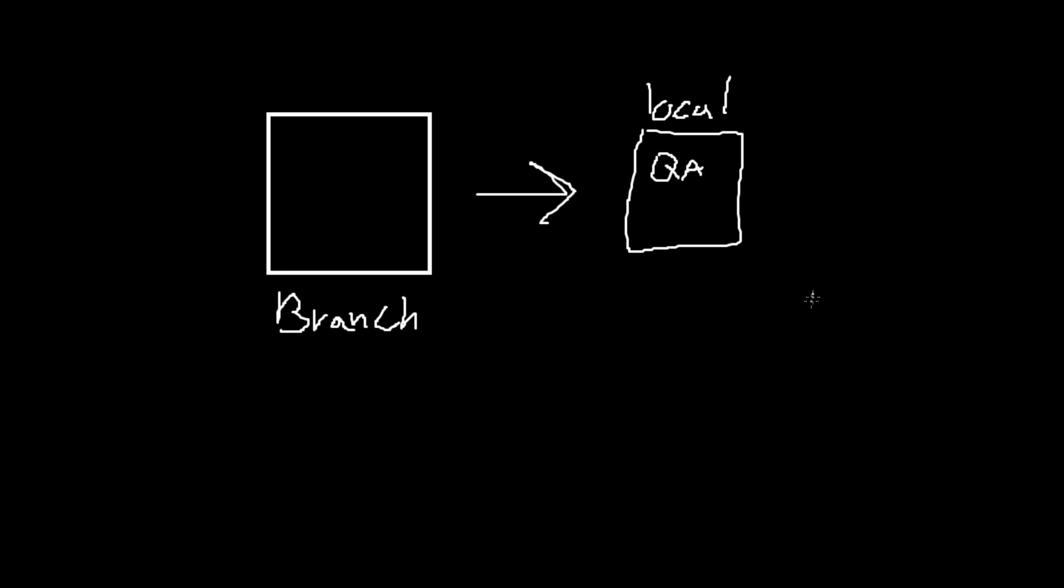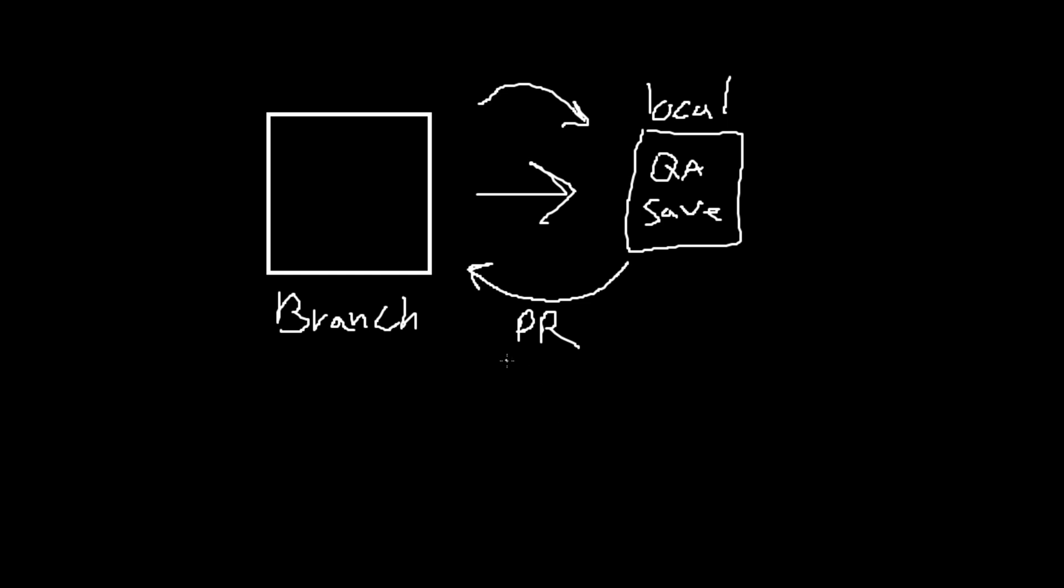In the developer's local environment, they work on a branch, which is like a separate copy of the project just for their changes, and when they feel their work is ready, they check in their changes to this branch, confirming that the changes are complete and saved in the branch. After checking in, the developers make a pull request, or PR. This is a request for their branch to be merged into the main branch, which is the central updated version of the code that everyone uses.